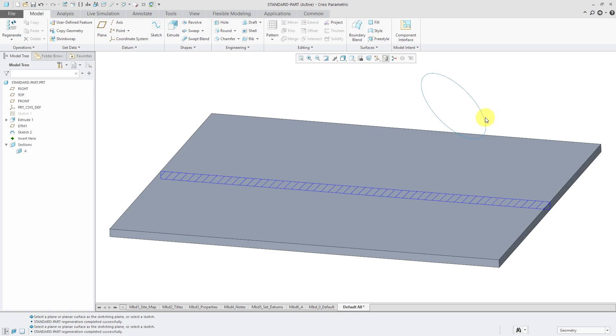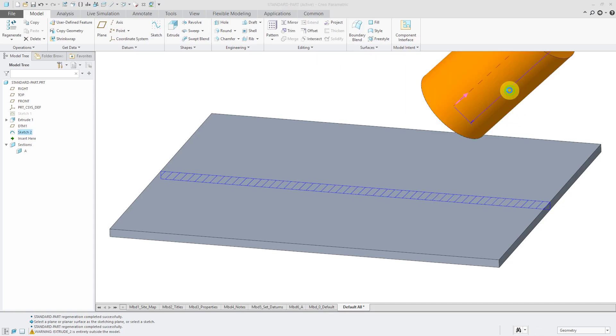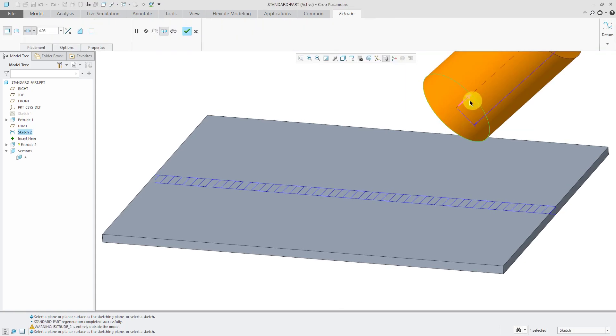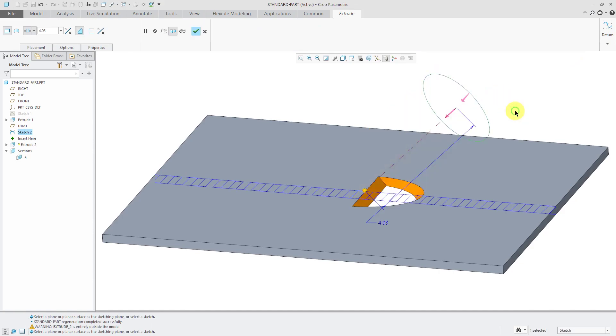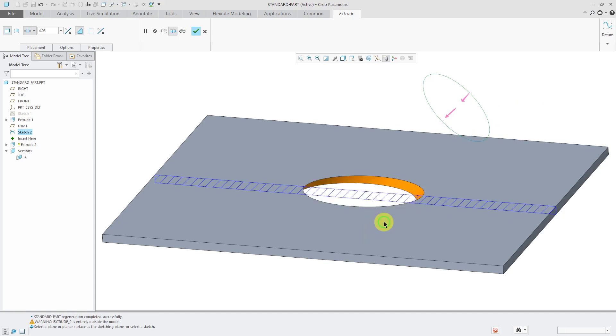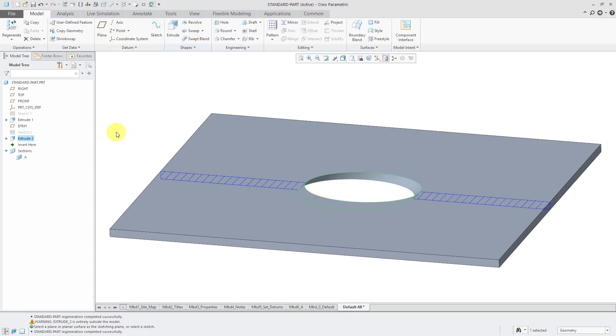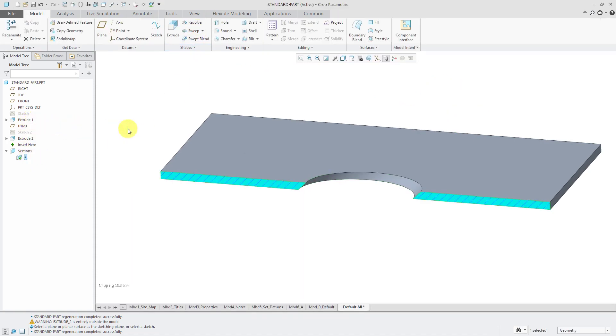Let's select the sketch and use the extrude command from the mini toolbar. I'm going to flip the direction, hold down the right mouse button, and choose to remove material. Let's right click over the depth drag handle and change this to Through All. Hit the check mark to complete the feature and let's activate the cross section.